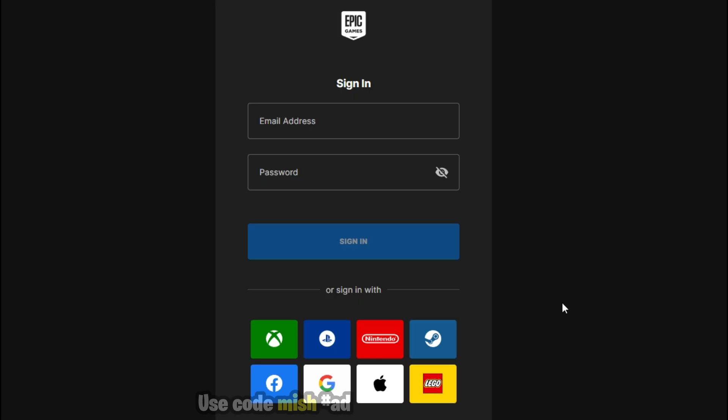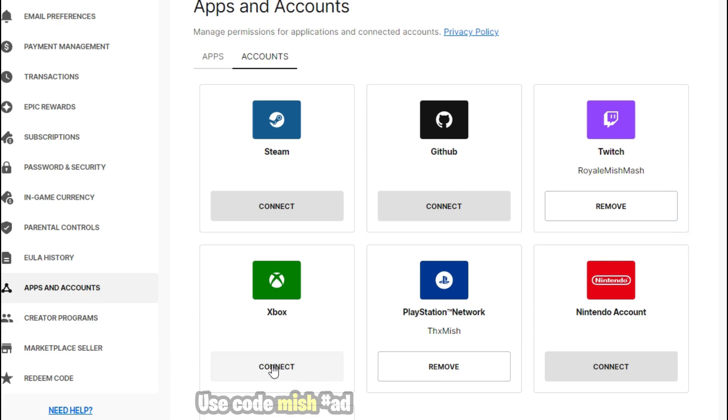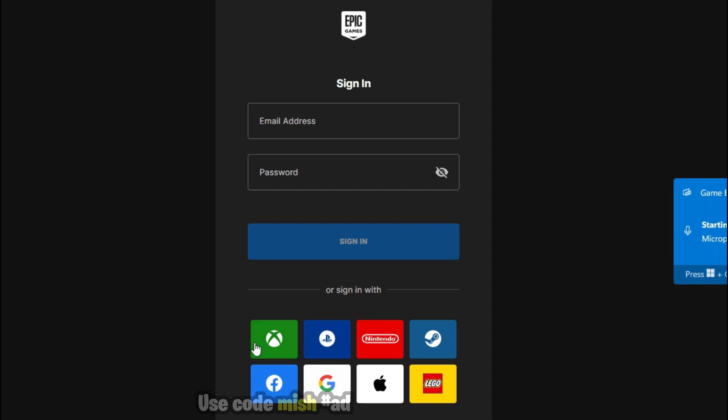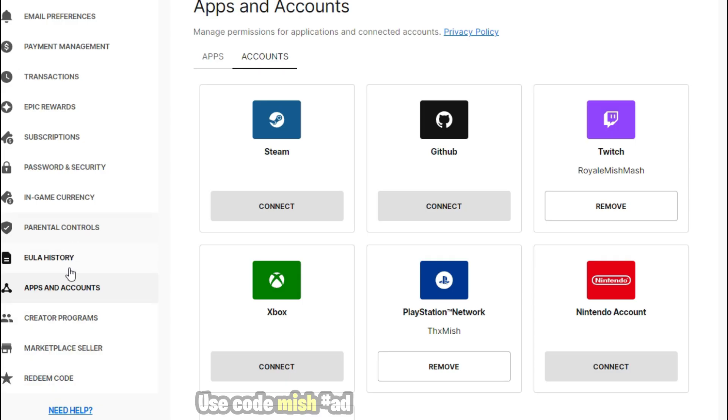If you do not have an Epic Games account and if you only have Xbox account or any other platform account that you use to play Fortnite, then login using those credentials here. Then go to Account Settings and link your Xbox account in the Apps and Accounts section using the login credentials of Xbox.